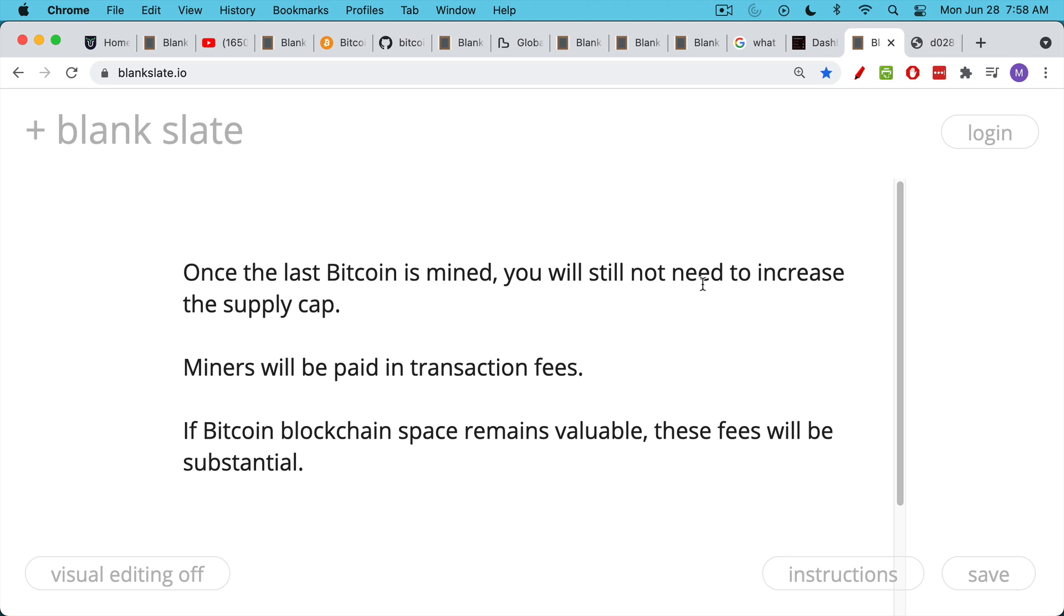This probably warrants its own video, but you can see how the supply and demand would work. If Bitcoin is still valuable and considered a very valuable asset at that point, the fees, the transaction fees should be enough or should reach an equilibrium where the miners are being compensated. Because you and I sending Bitcoin, paying transaction fees, we really need the miners to stay in business. So there'll be some supply-demand equilibrium that is reached in terms of transaction fees.